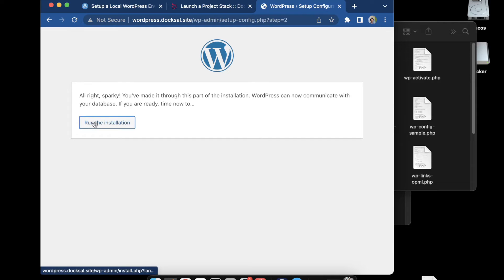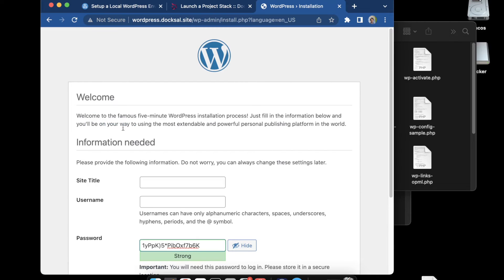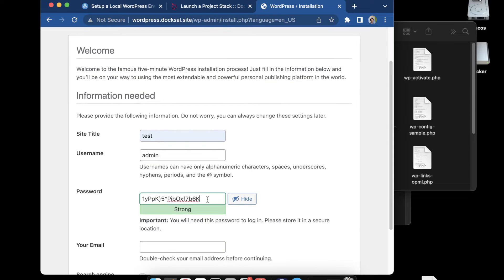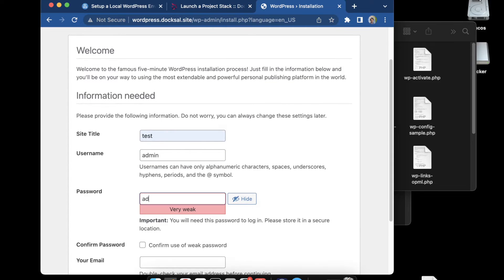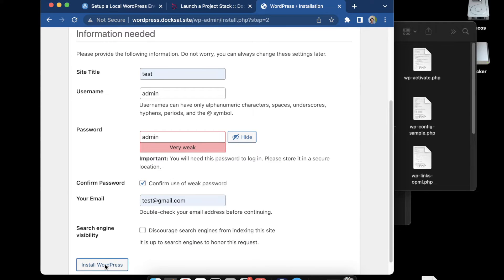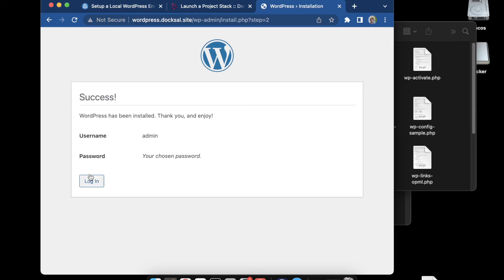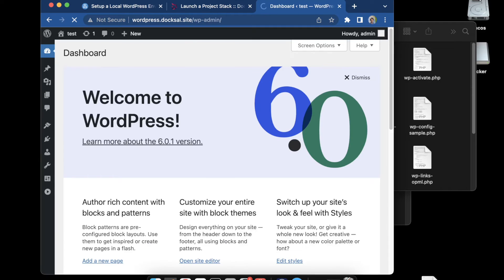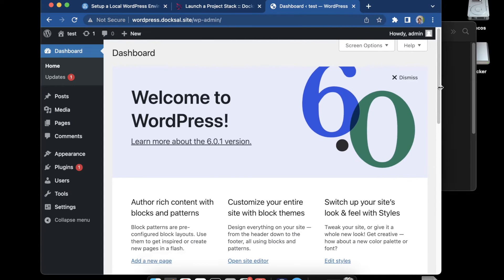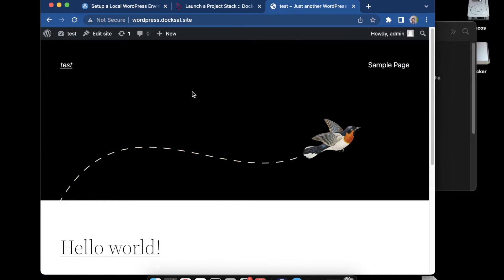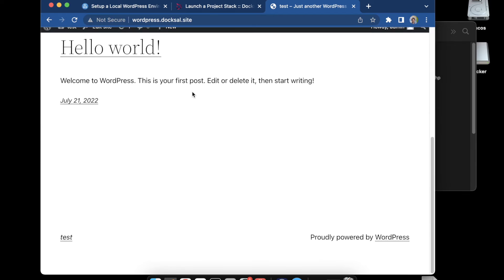And there we go. We're installing WordPress on the database right now, creating our config. Just put in admin for test purposes here, setting my login information and install. And we'll log in.